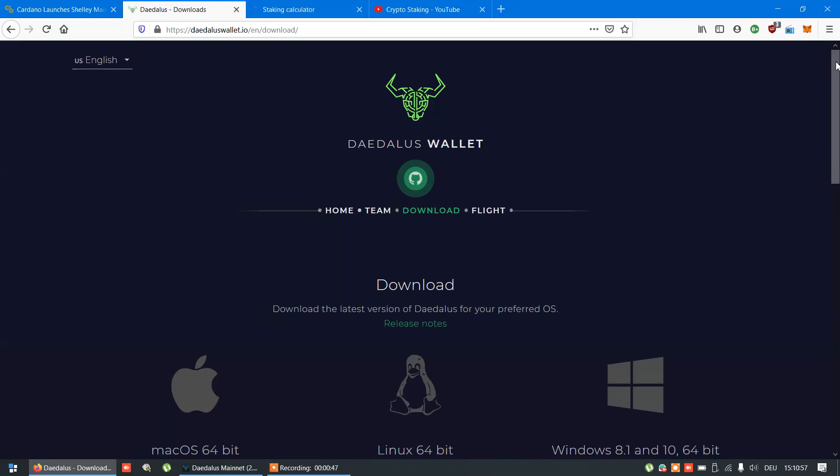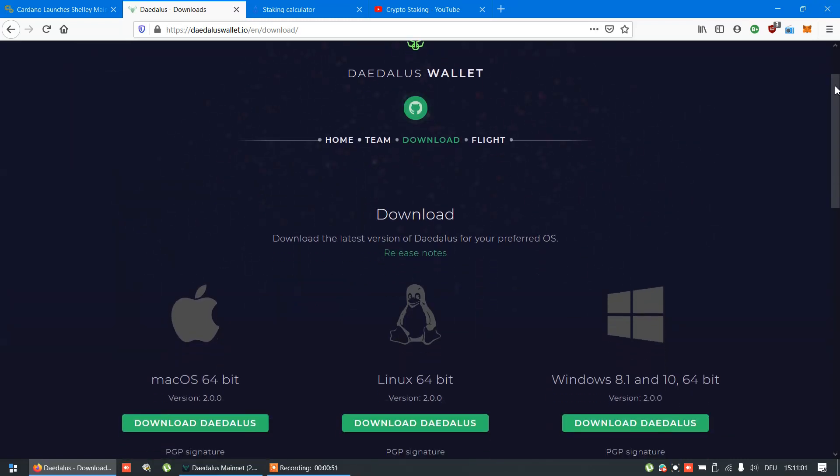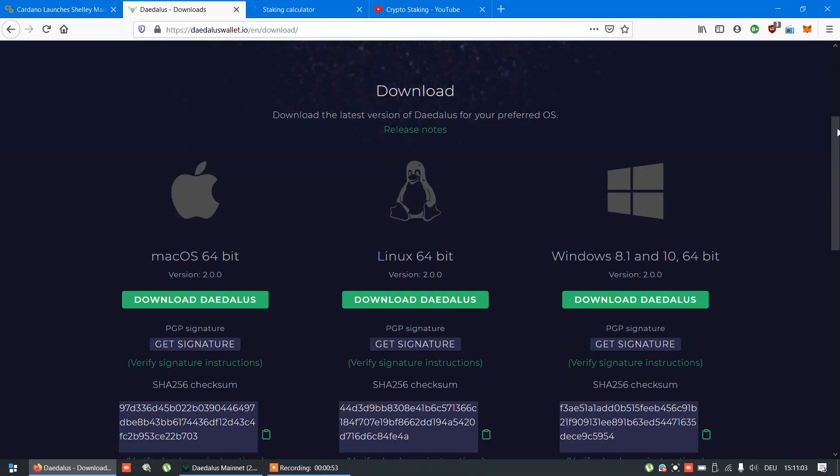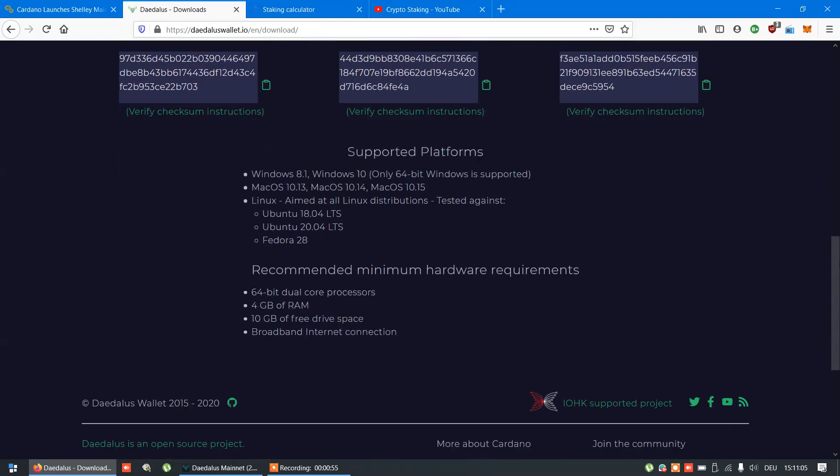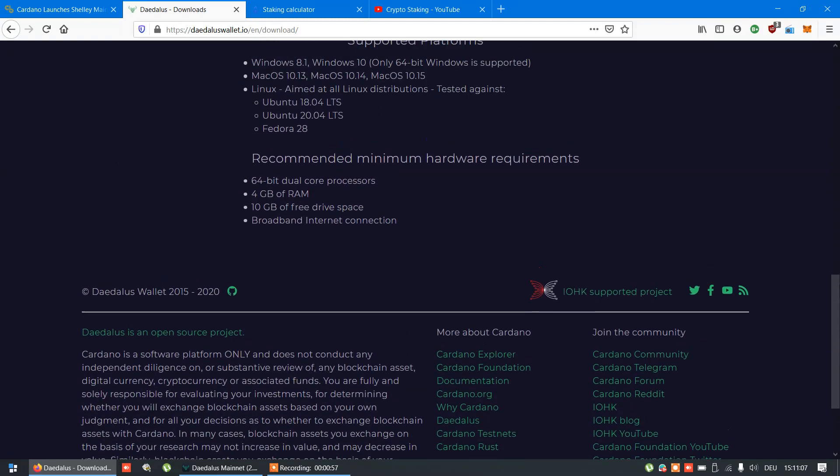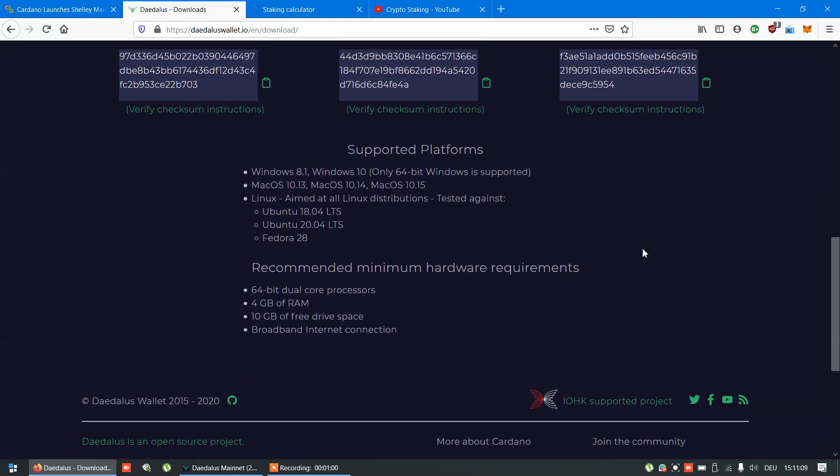This is their website. Just follow download page. Minimum hardware requirements.